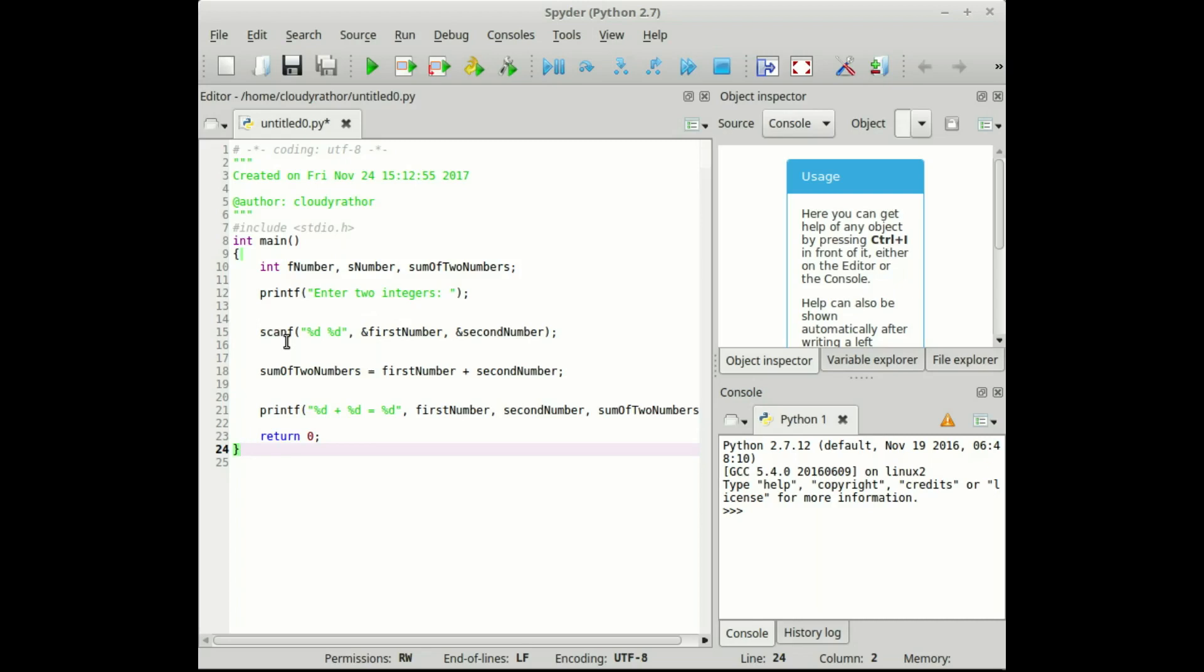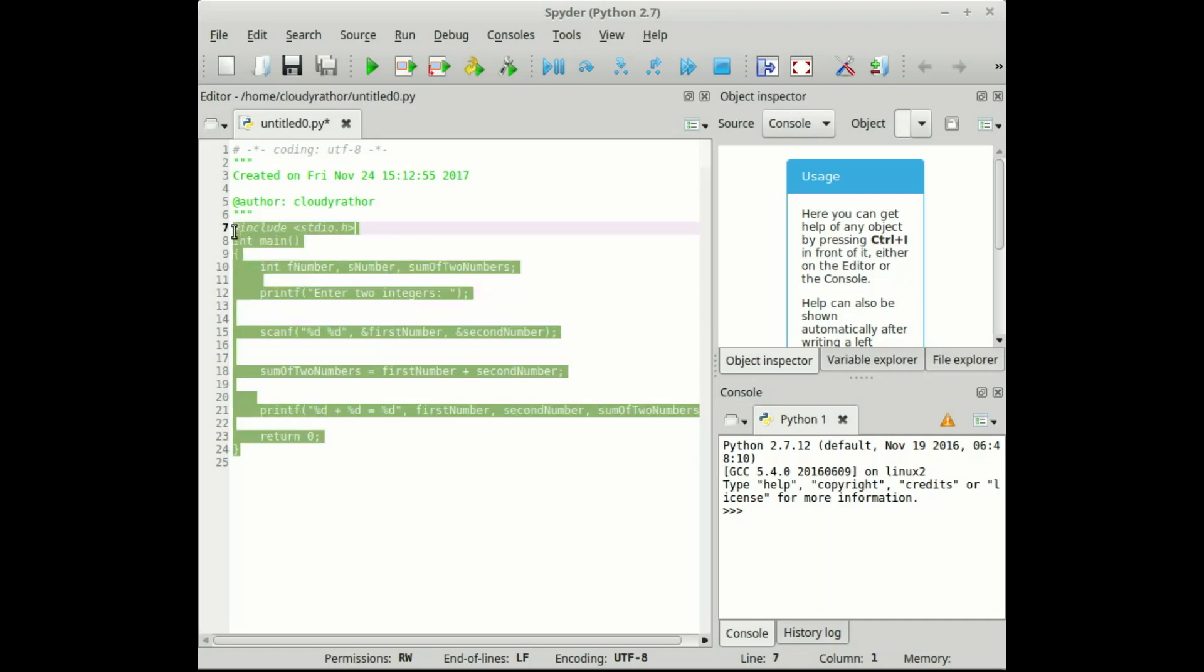Now if we want to do this same thing with the help of Python we require only three lines. So let's see how.